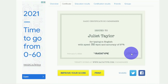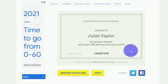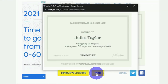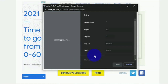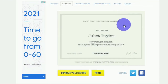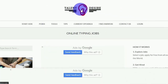The certificate reads: awarded to Juliet Taylor for typing in English. This certificate is quite beneficial — you will be paid at a much higher rate if you use it. Keep watching as I show you how to sign up, register, and apply for a typing job on talentdesire.com. You can print this page or save the image of your certificate, or save it as a PDF file — simply click the save option. This is my actual certificate obtained for free from the Ratatype website.